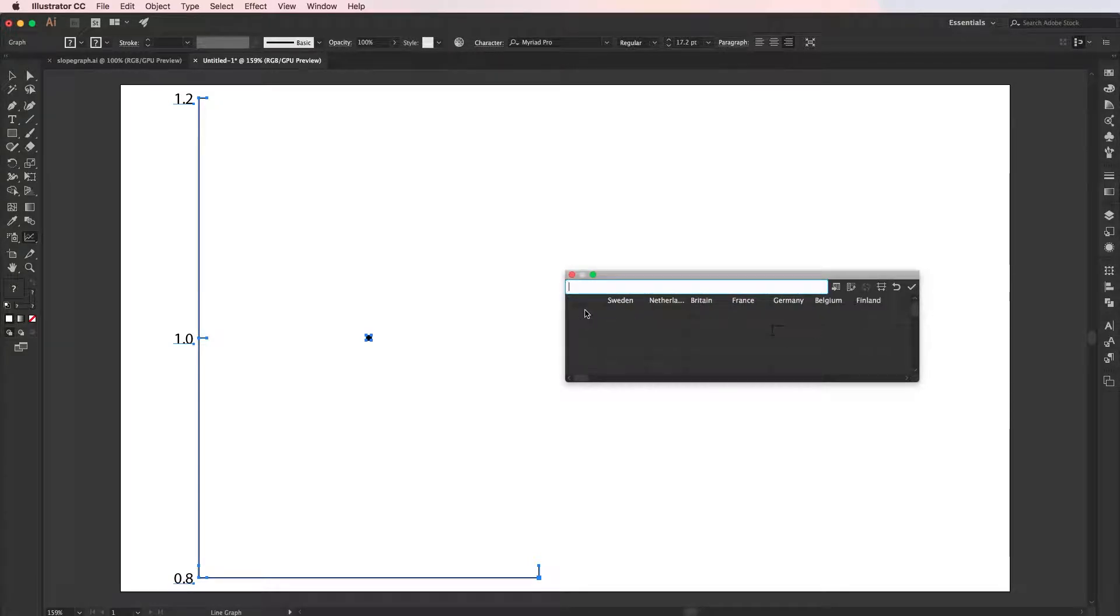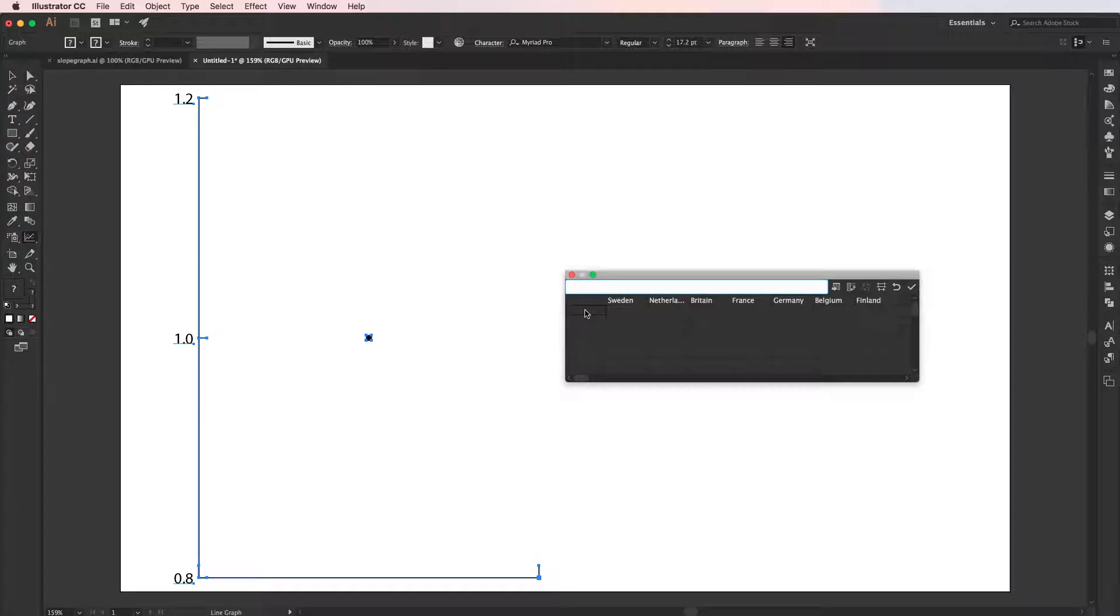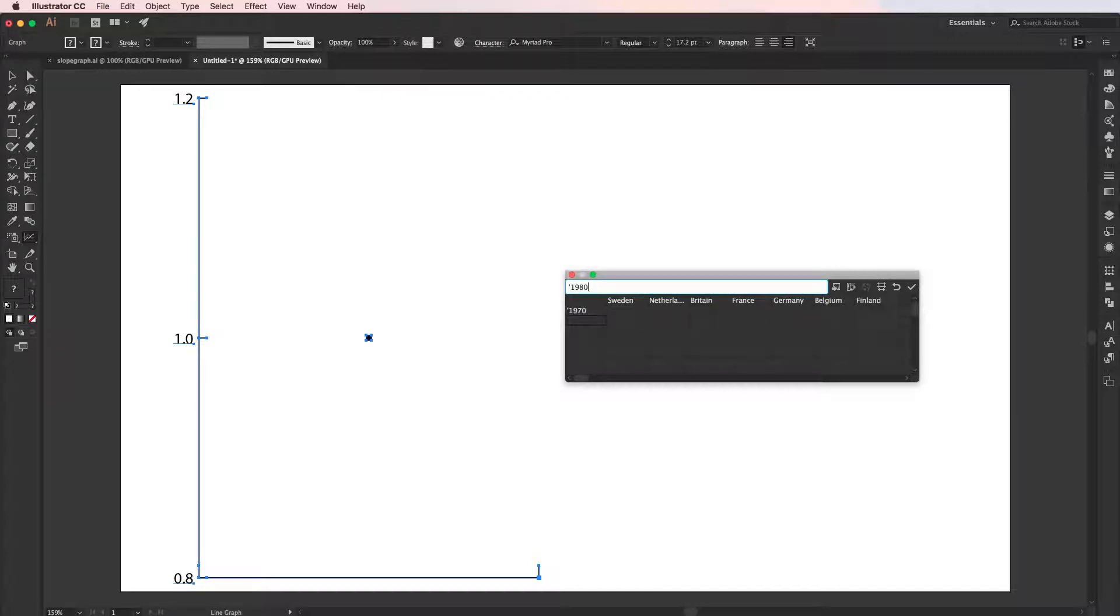In the first column, write in the two years you're comparing, but make sure to include an apostrophe at the beginning of the year label to tell Illustrator that this is a name label. Otherwise, Illustrator will consider this to be a data value. Afterwards, fill in the rest of the data.